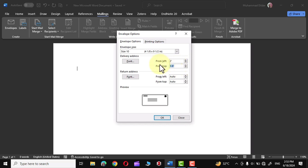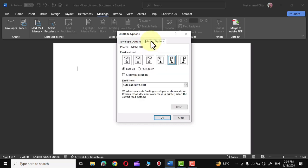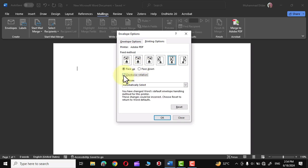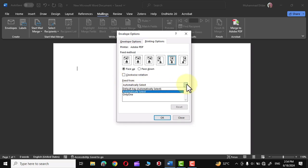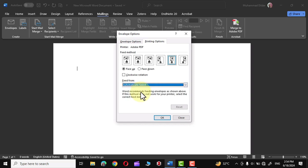I'm going to stick with the auto option, and same is true about this Return Address. You can change the font as well as the position of the return address on the envelope. The next option that you see over here is Printing Options. By default the printer attached to your computer would be shown over here. Here you can see we have been given different options about feed method. You can either use face up or face down like this. You can also use this option clockwise rotation, and down at the bottom we have this option Feed From and Automatically Select. I'm going to select Automatically Select option and leaving the other options at default.